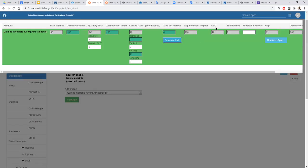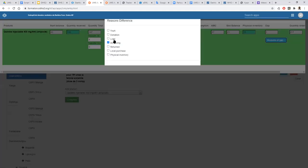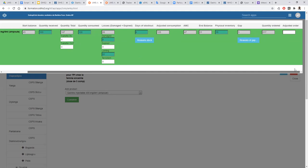The system can also automatically calculate the average months of stock and average monthly consumption, based on the last three months of consumption. The system can show you the theoretical end balance, but you also have the ability to fill the physical inventory — because the theoretical value may differ from what you actually have on hand. Let's say I have only 18 — the system will show you the gap, and for that gap you have to fill the reason why, such as a discrepancy in inventory. It is a multi-select, so you can choose all the reasons you want.